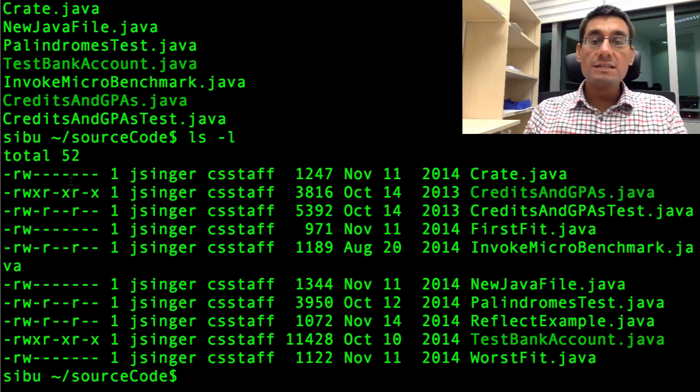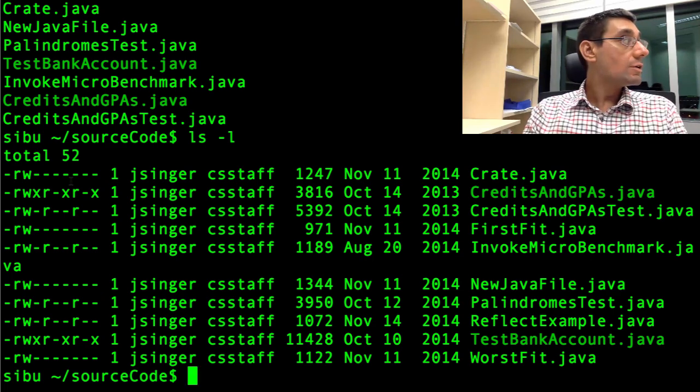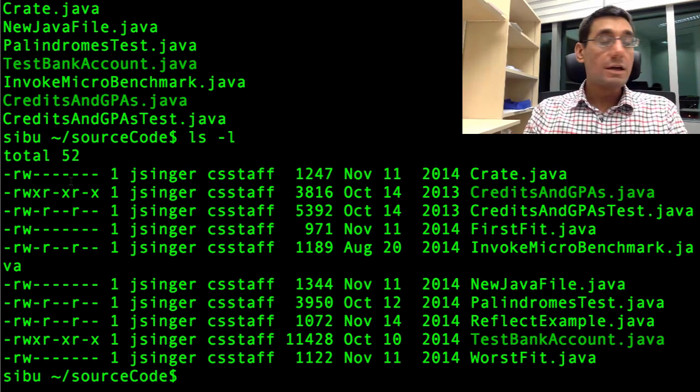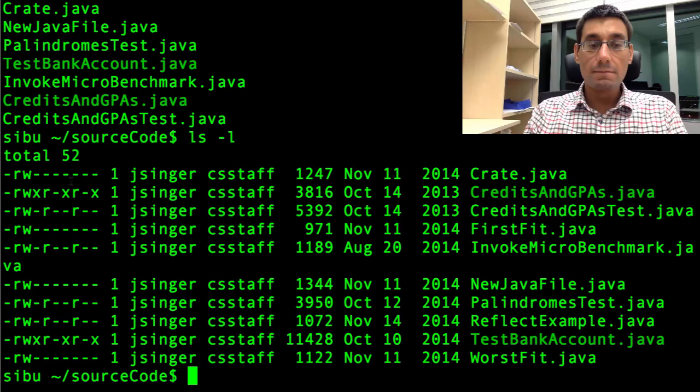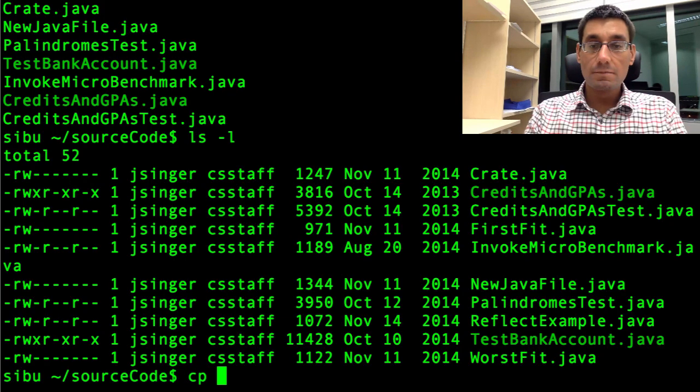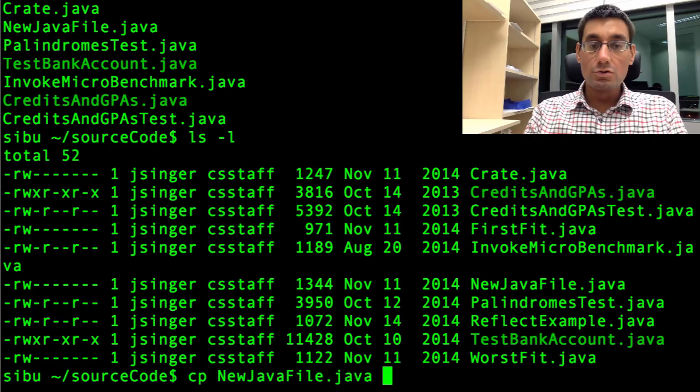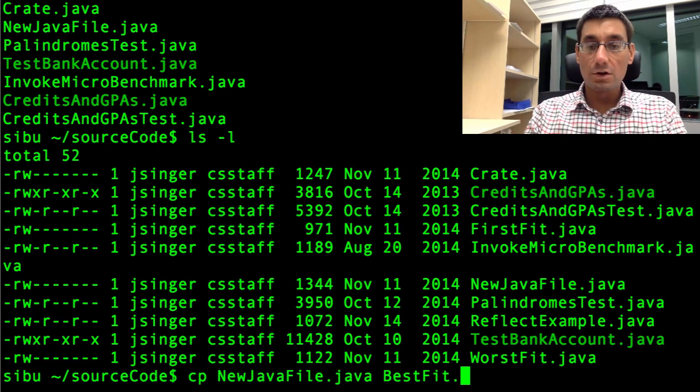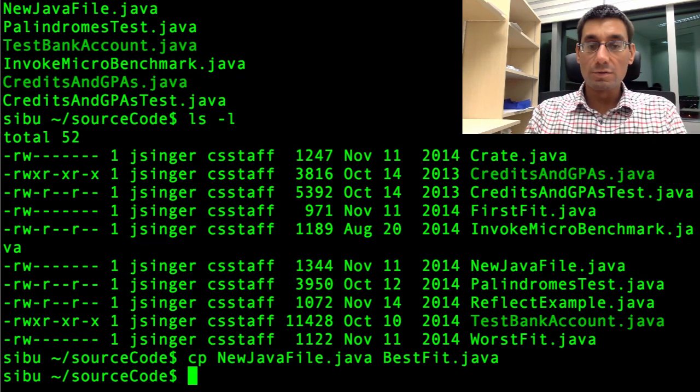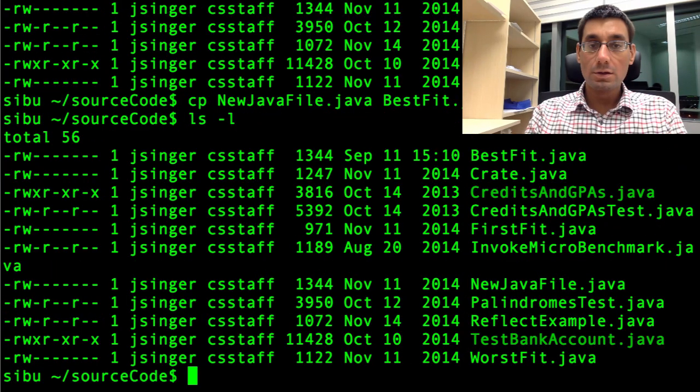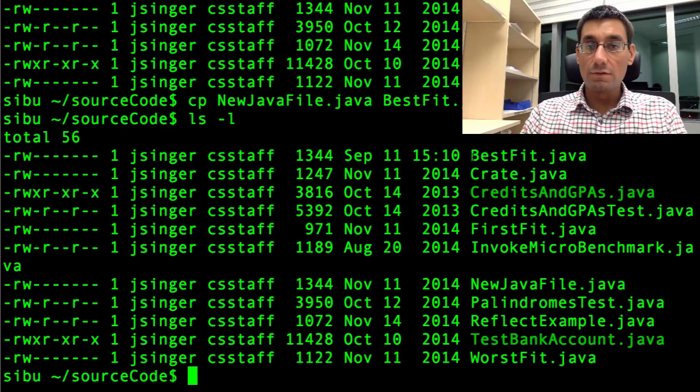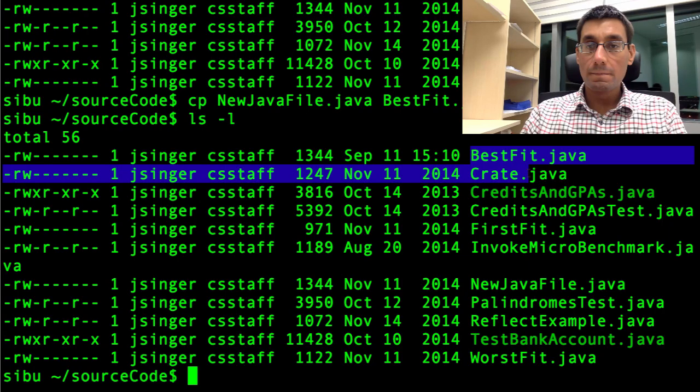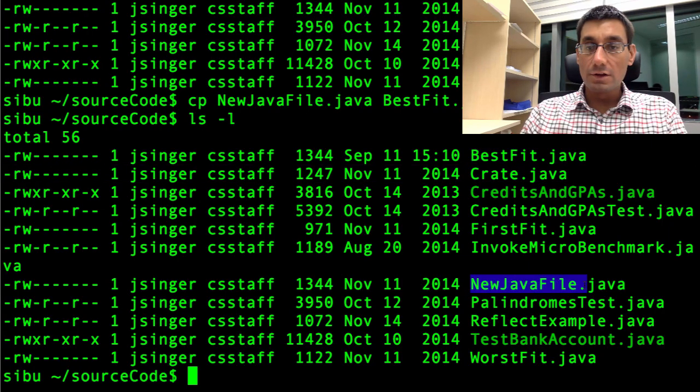Suppose instead of moving a file, I want to copy it. Well, there's another command I can use here. It's called cp. cp stands for copy. So I'm going to say cp NewJavaFile dot java. And I'm going to copy this back to BestFit dot java, which is what it was before. Now if I do an ls dash l, I see I've got a BestFit dot java. And also a NewJavaFile dot java.